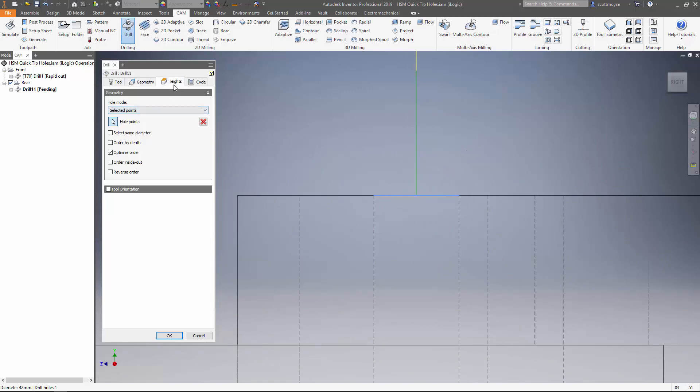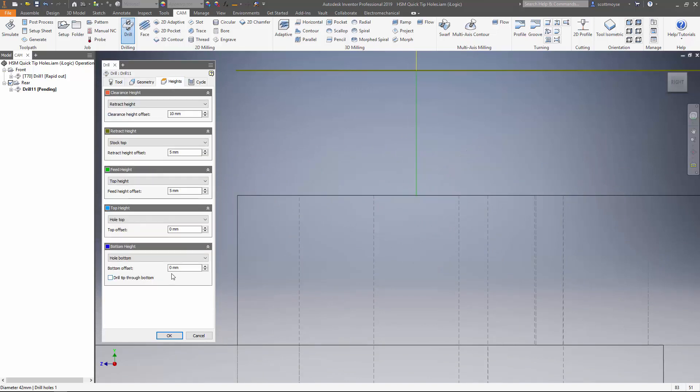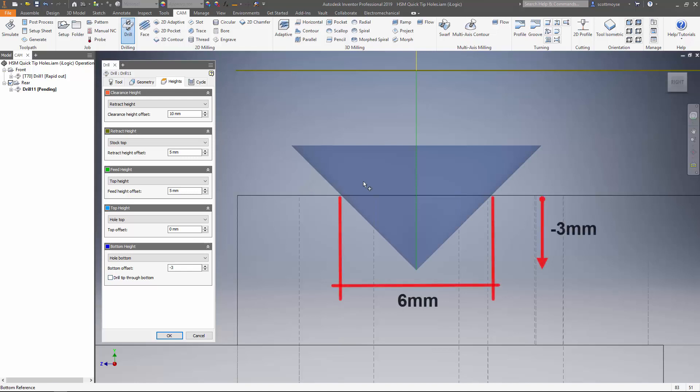If it's a 45 degree chamfer that's easy to calculate. If we want to have a six mil diameter top to our hole, then we can go down minus three mils and we've got the result.